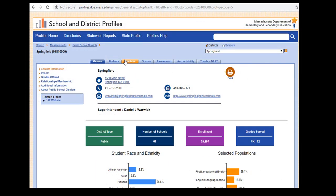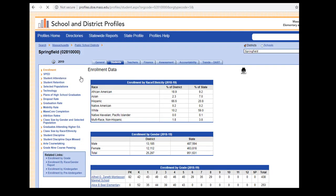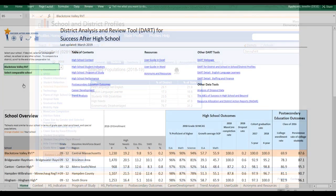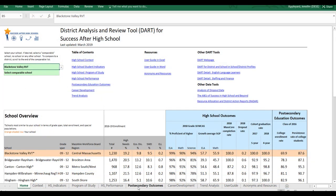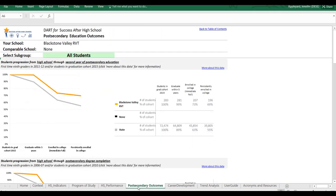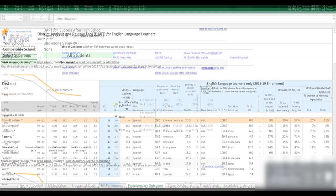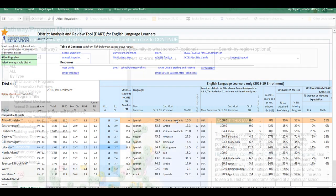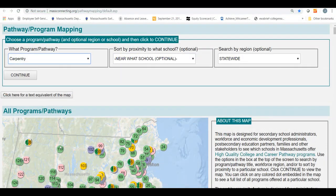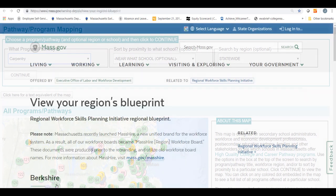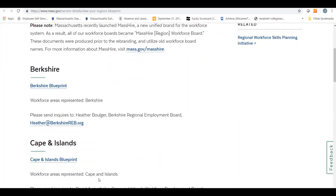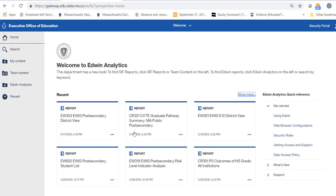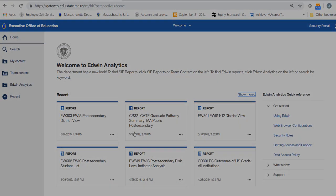On profiles, examine enrollment data for districts. Other tools include the Success After High School DART, the English Learner DART, the Pathways in Programming Management, Regional Workforce Development Resources, EDWIN, and more.